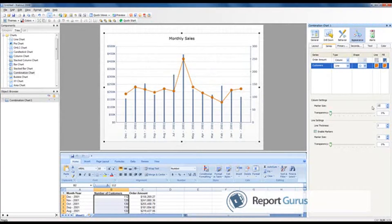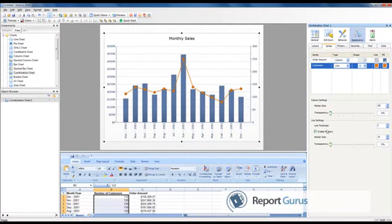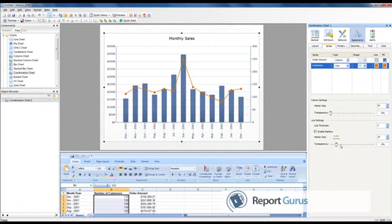For marker size, you can keep it at 25 on the column chart, and then change the line thickness to 2, maybe set the length to 5 or 10.